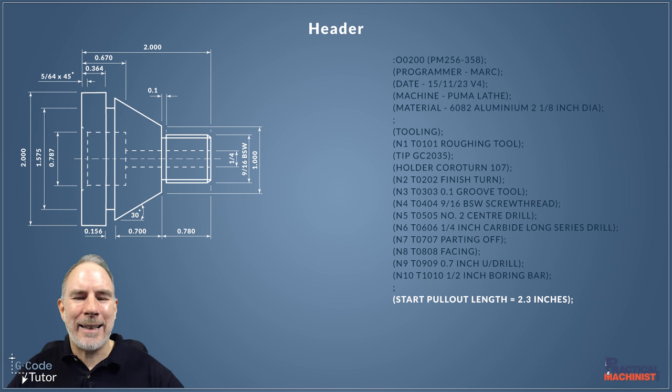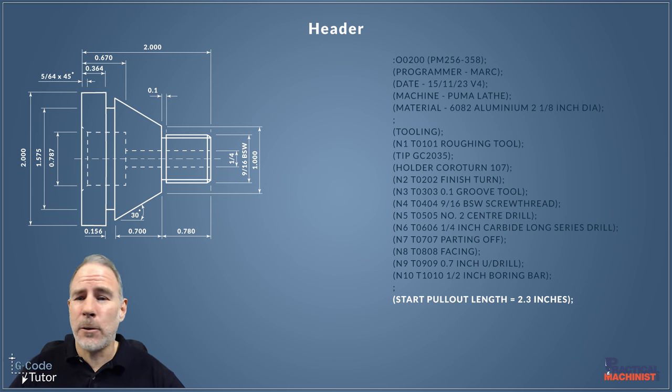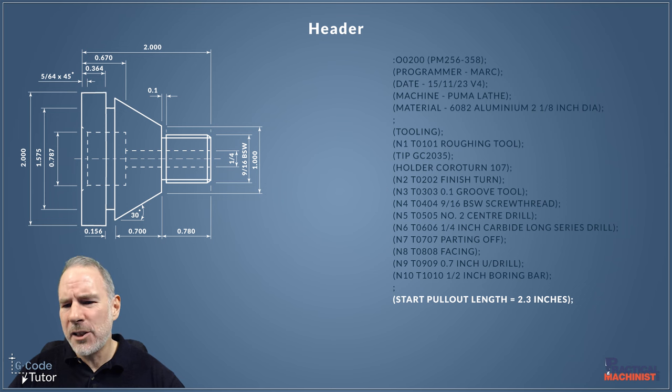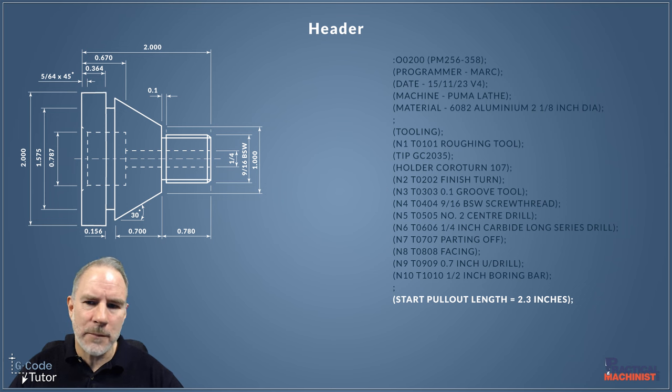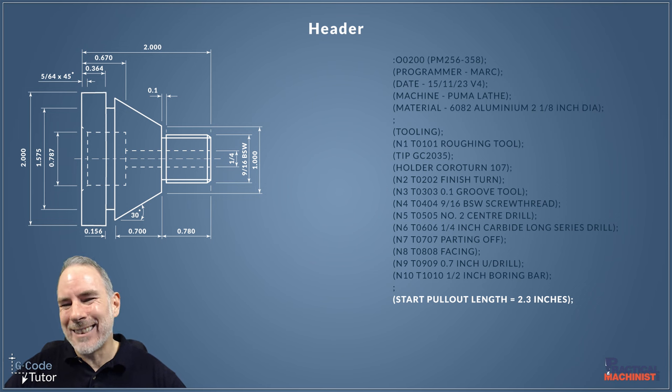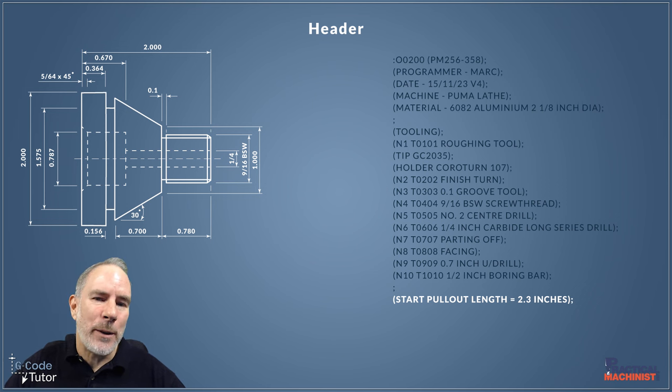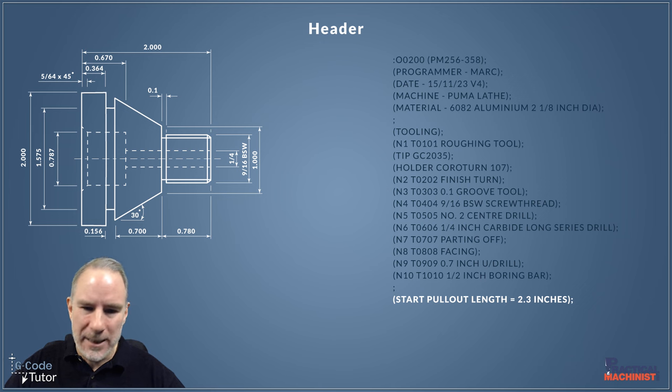We can also add other things here like our datum positions—our G54, G55, etc. G53 is usually the machine datum, and we'll talk about that in the next lesson. But we can also add our datum positions here too, so we know our positions for our work shift datum.